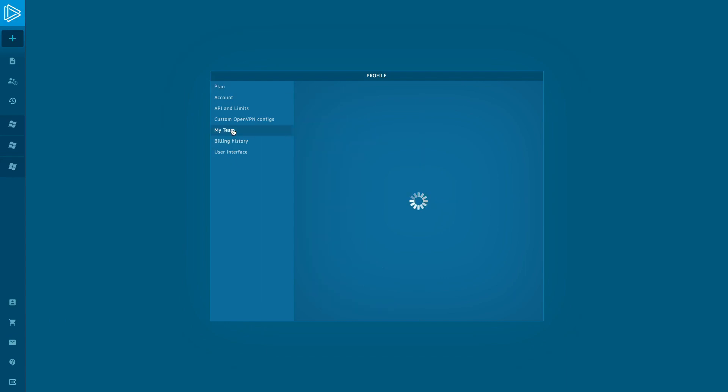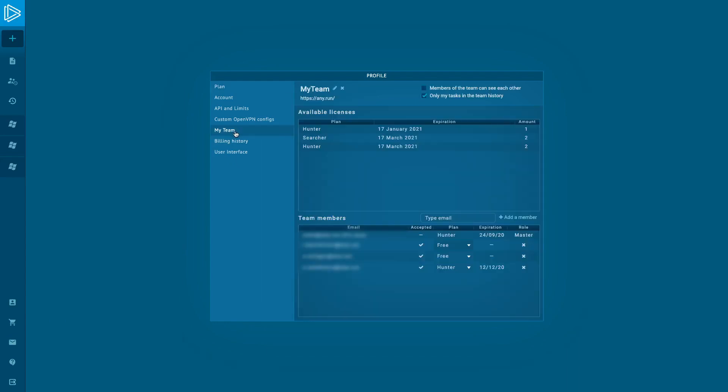In the open window, we can see all info about our group. There is a name bar and you can edit it any time. There are settings for making your group open or closed. You can also see here available licenses that you have and a list of team members.